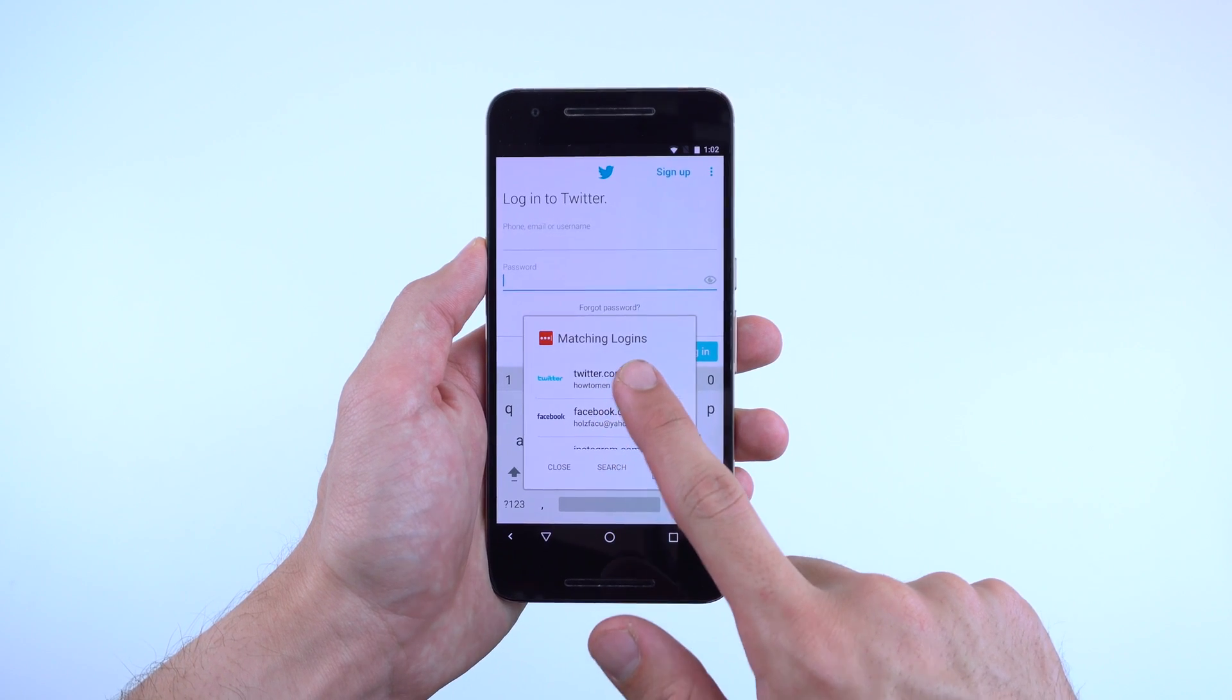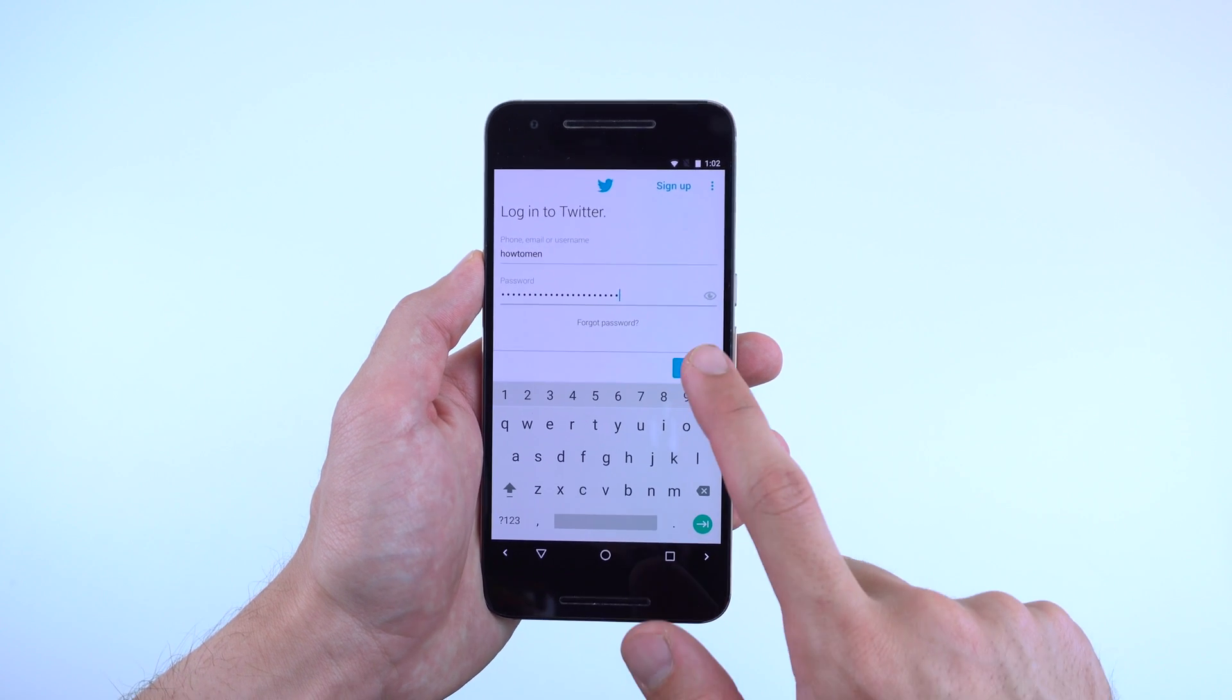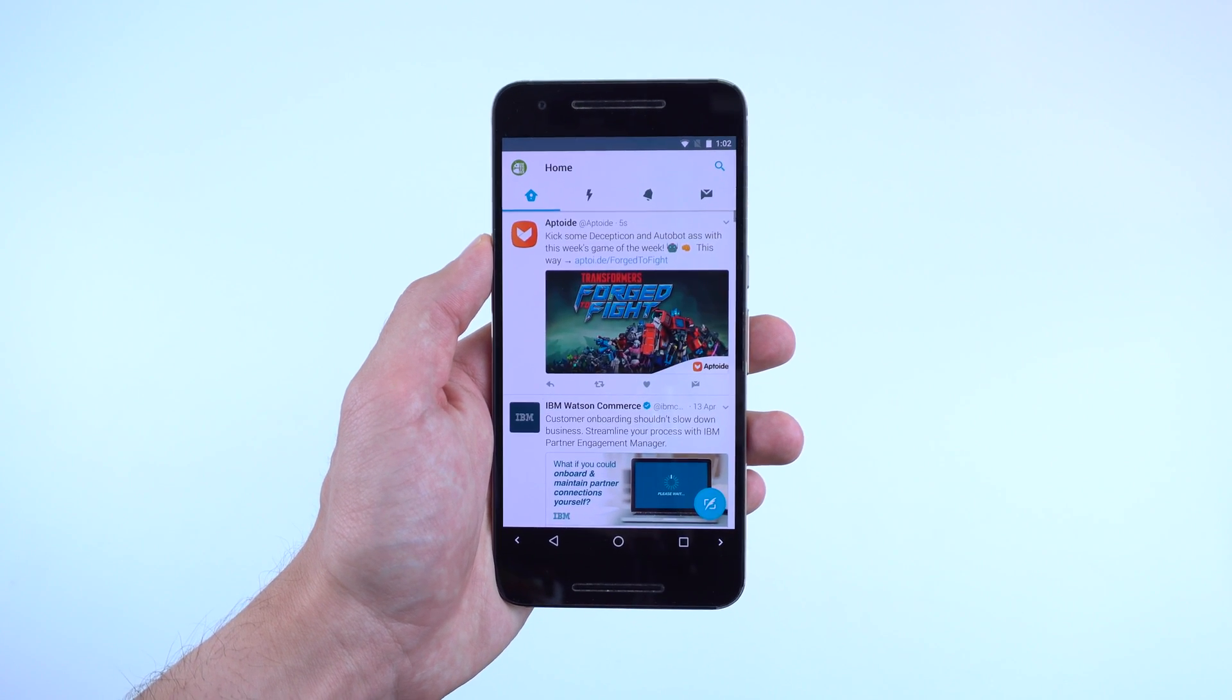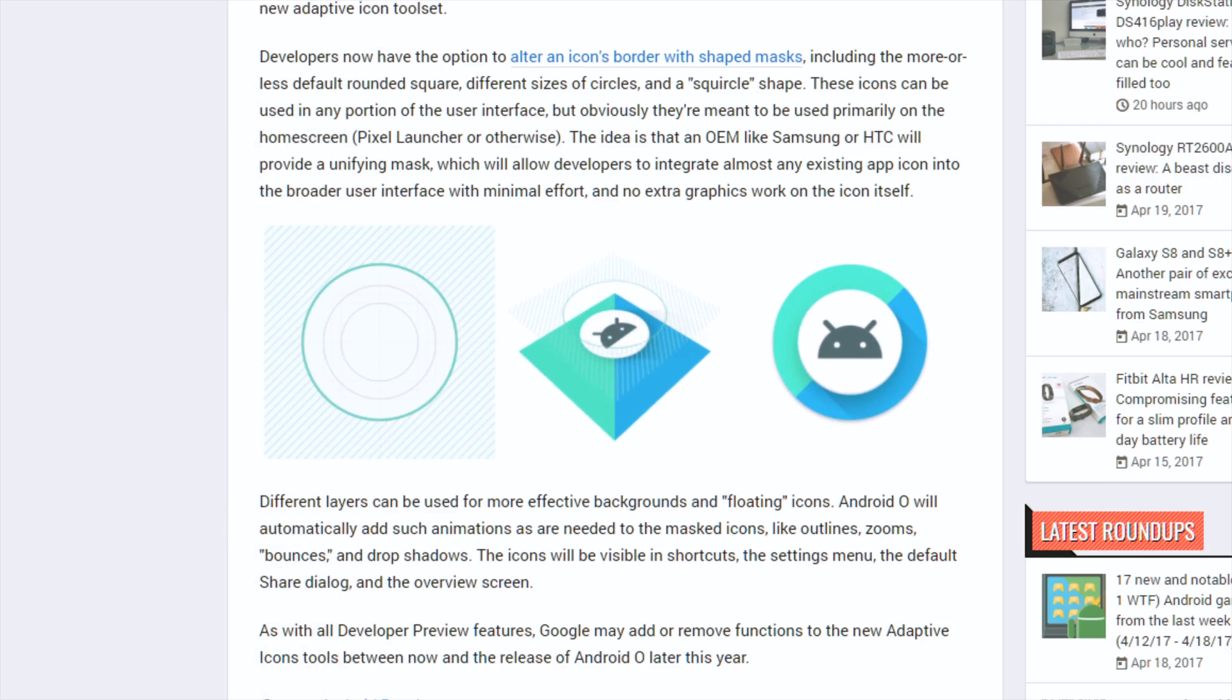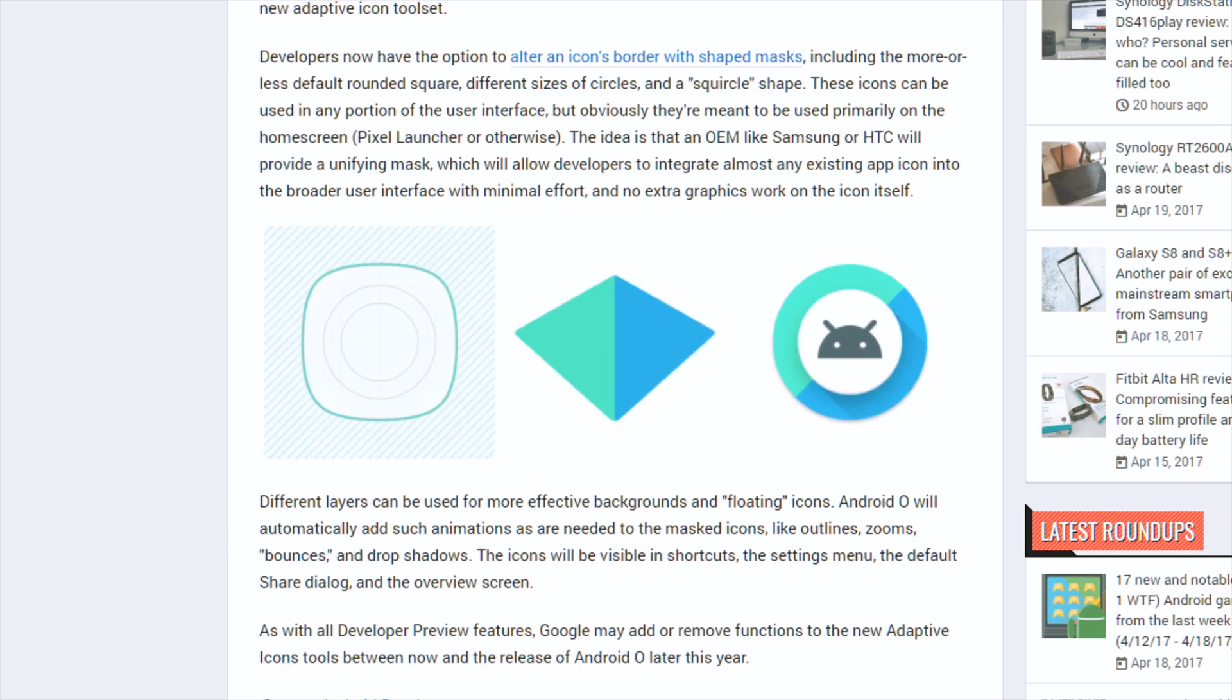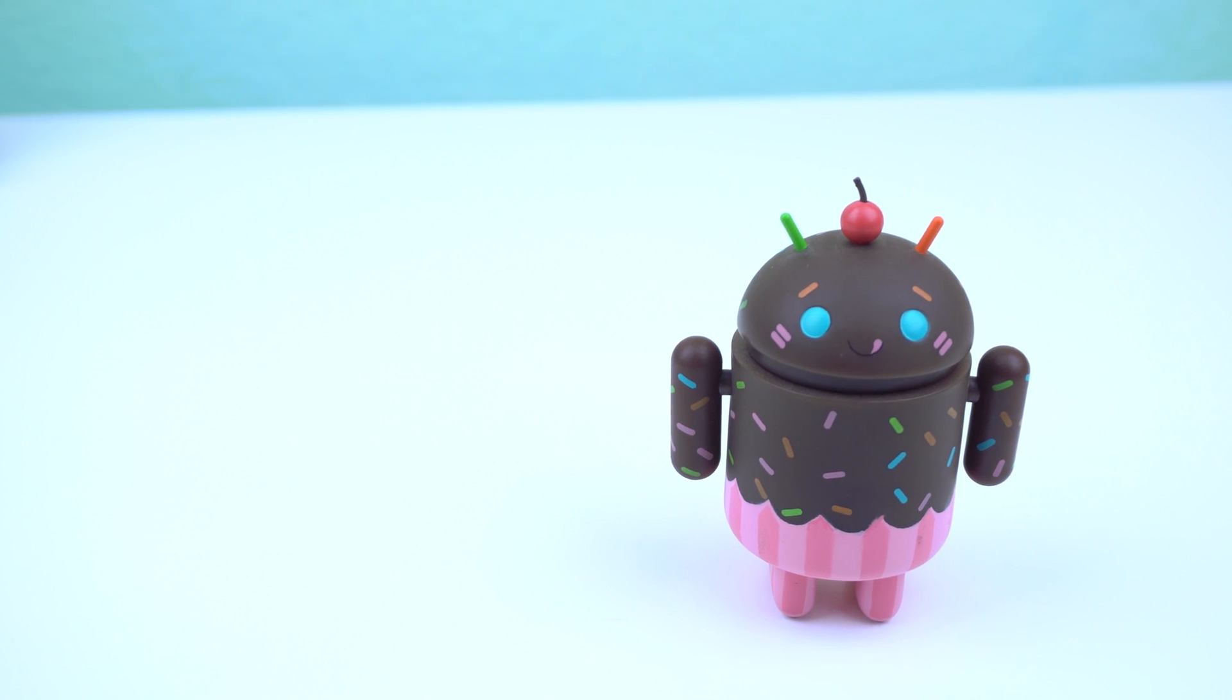Autofill framework, which allows password manager apps to autofill login credentials within certain apps and the browser. And adaptive icons to have third-party developers alter their icons' border with shaped masks to follow a more materialistic design. All great improvements and are sure to make us awe and amazement.